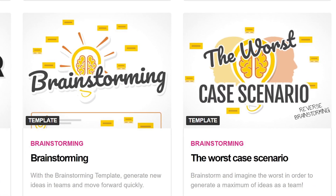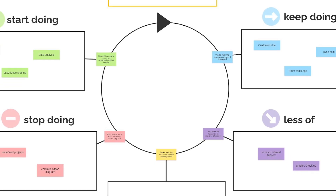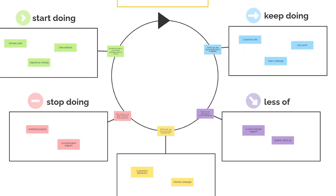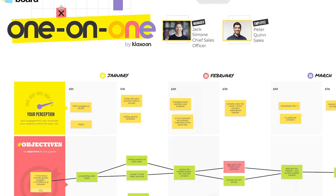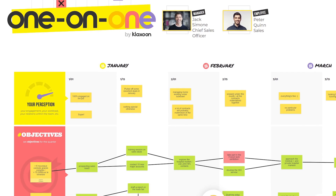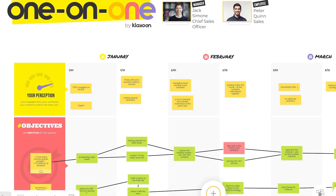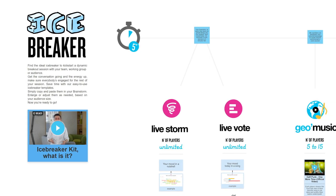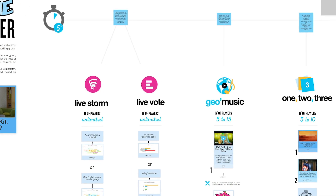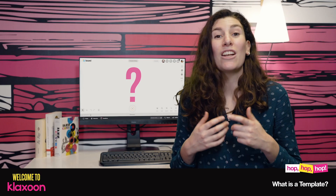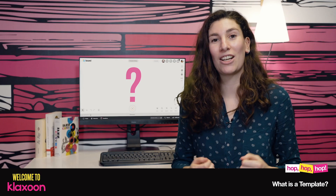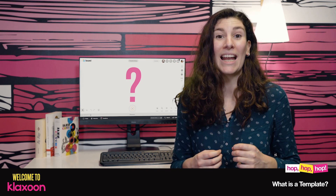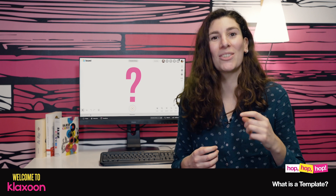Some templates allow you to find ideas and define an action plan. Some allow you to start and follow a project. Others allow you to prioritize, manage, facilitate a workshop, break the ice, or even solve a problem. And they all have something in common — we use these templates as a team.